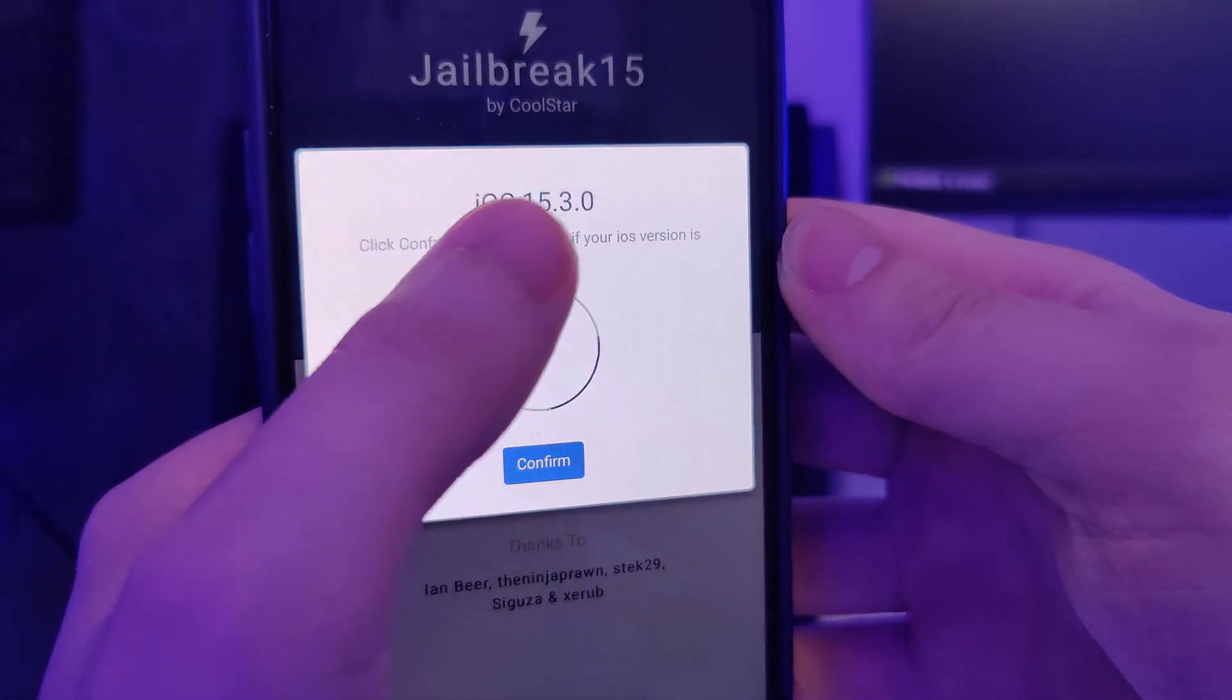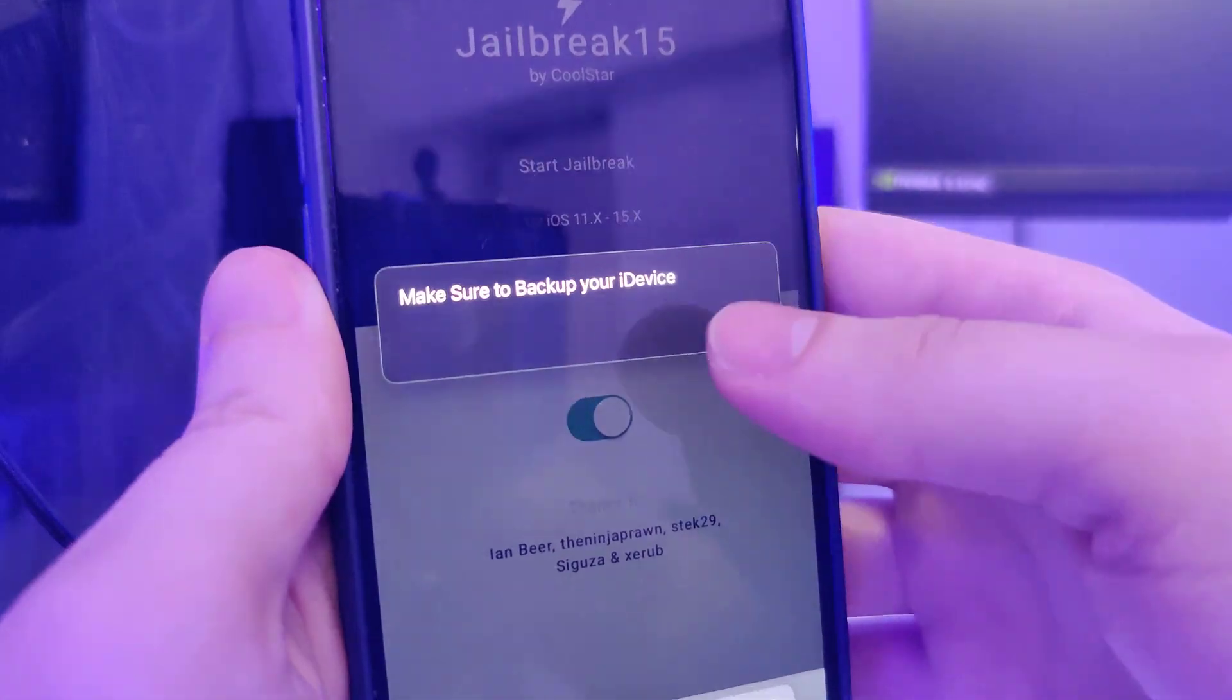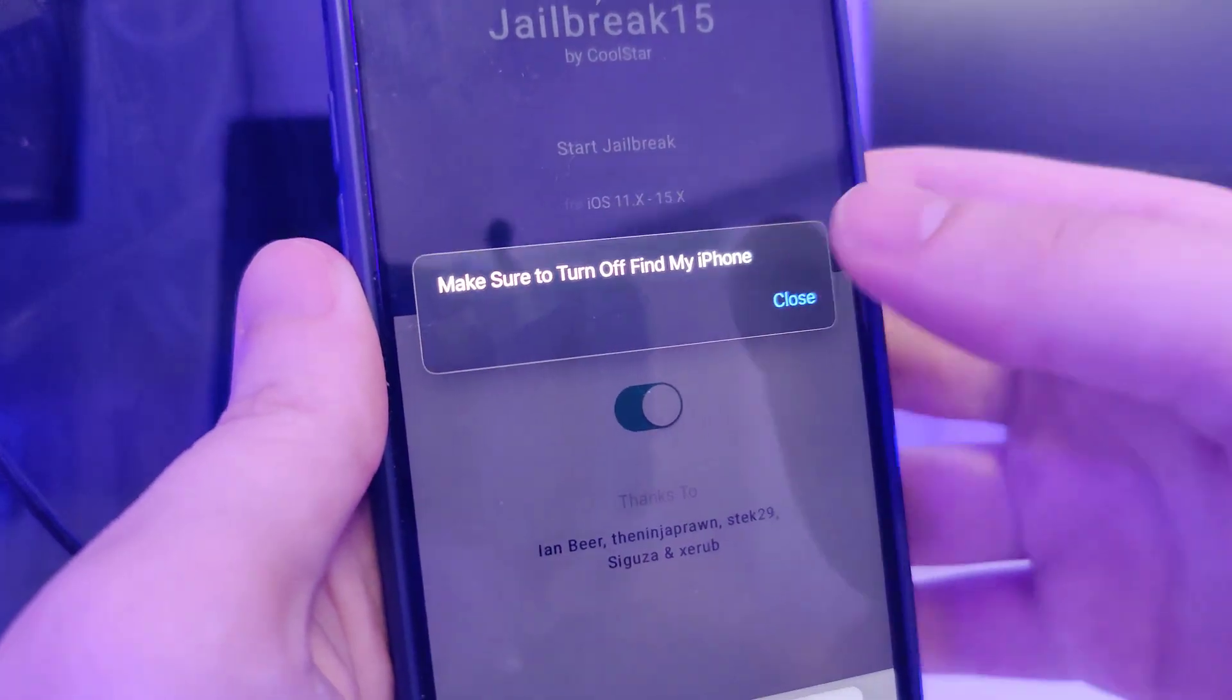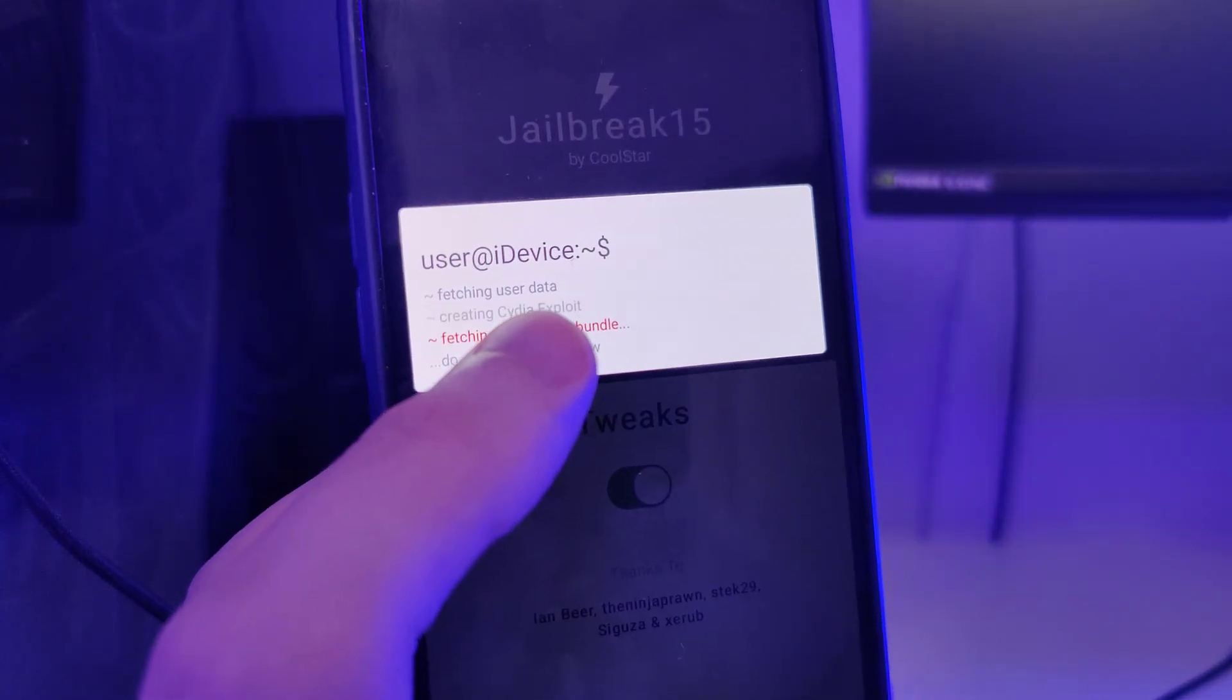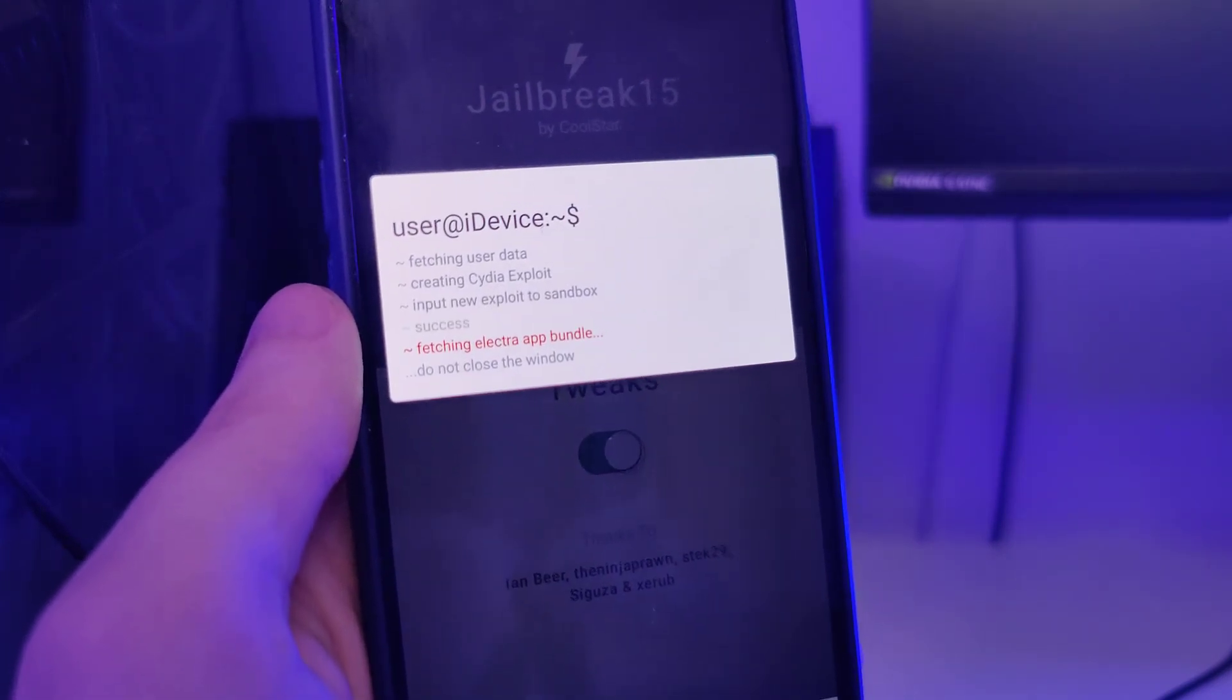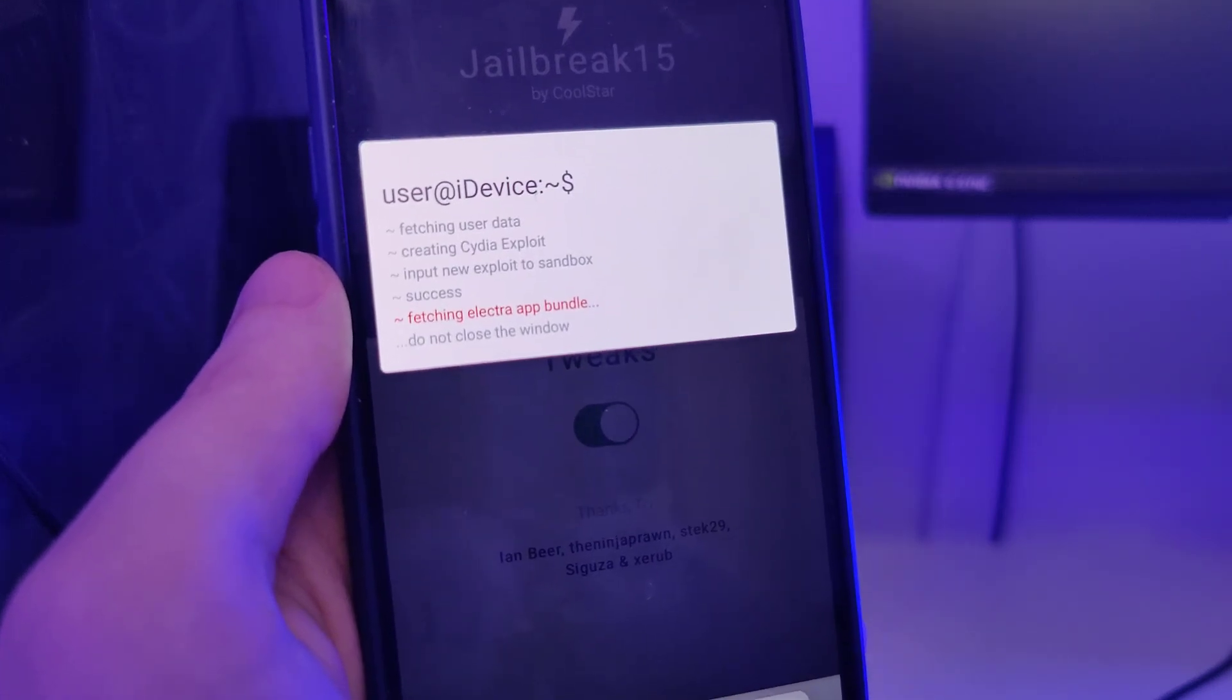And it has detected that we are running iOS 15.3. That's correct. So let's confirm. And just in case, make sure that you've backed up your device. And now it's fetching the Electro App Bundle and creating the Cydia exploit, which will help us get access to a bunch of new tweaked apps which are not available on the App Store.